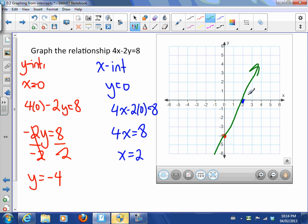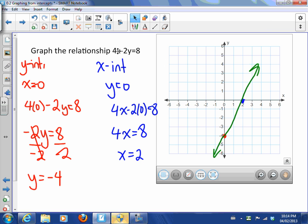Now all that's left is to draw our line. There's our line — it goes through the y-intercept and through the x-intercept. To summarize: for the x-intercept, make y equal to zero and solve; for the y-intercept, let x equal to zero and solve. This method is a lot easier and quicker in many situations than using y = mx + b. That's all — see you in class!